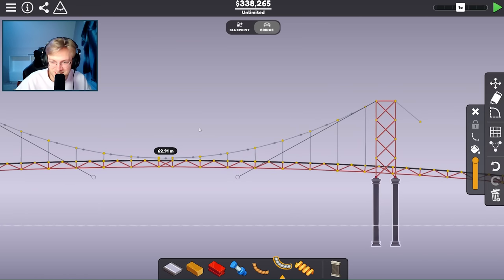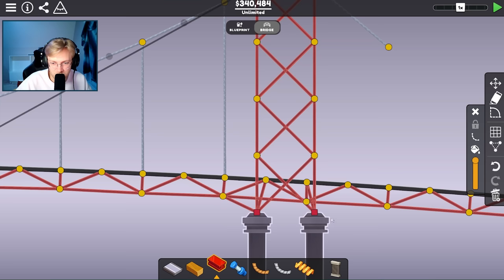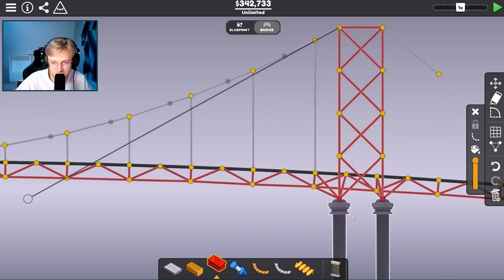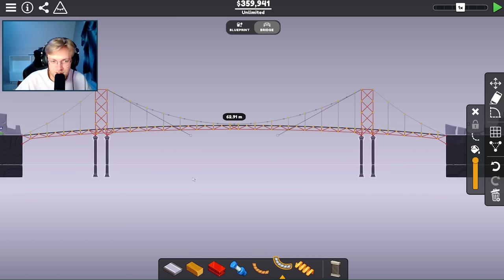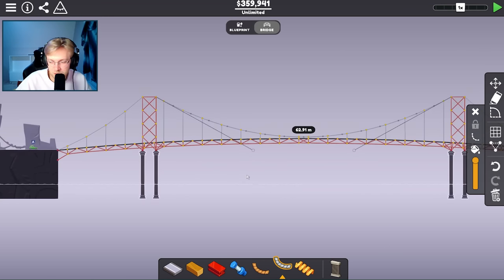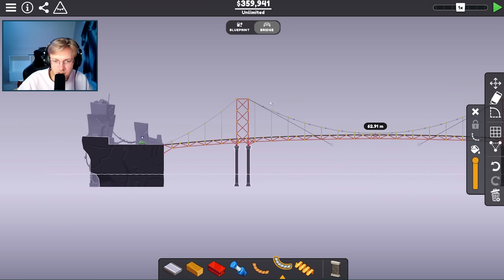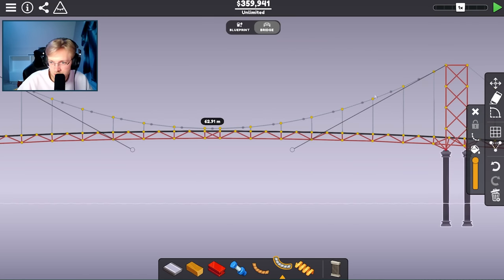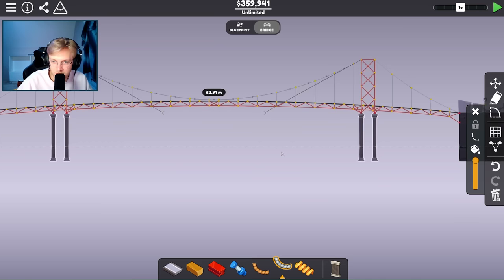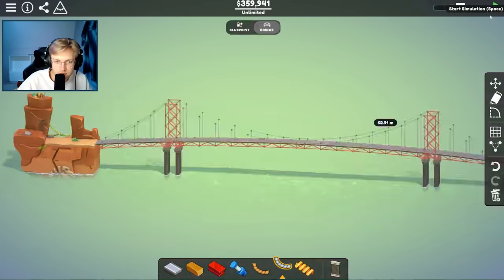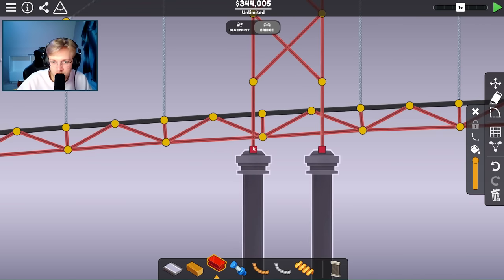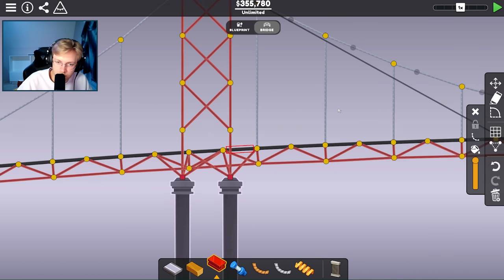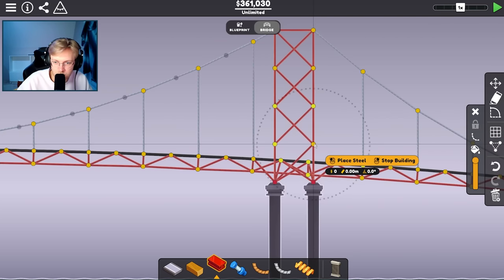Do we think this is going to work first try? I can do a little bit of extra support underneath — no one actually sees the underworkings of the Golden Gate Bridge anyway. I'll connect here. Do we think this is going to fail immediately or fail due to the car? I think there might be too much weight up top, and the towers might be the thing that breaks because all of this is pulling down.